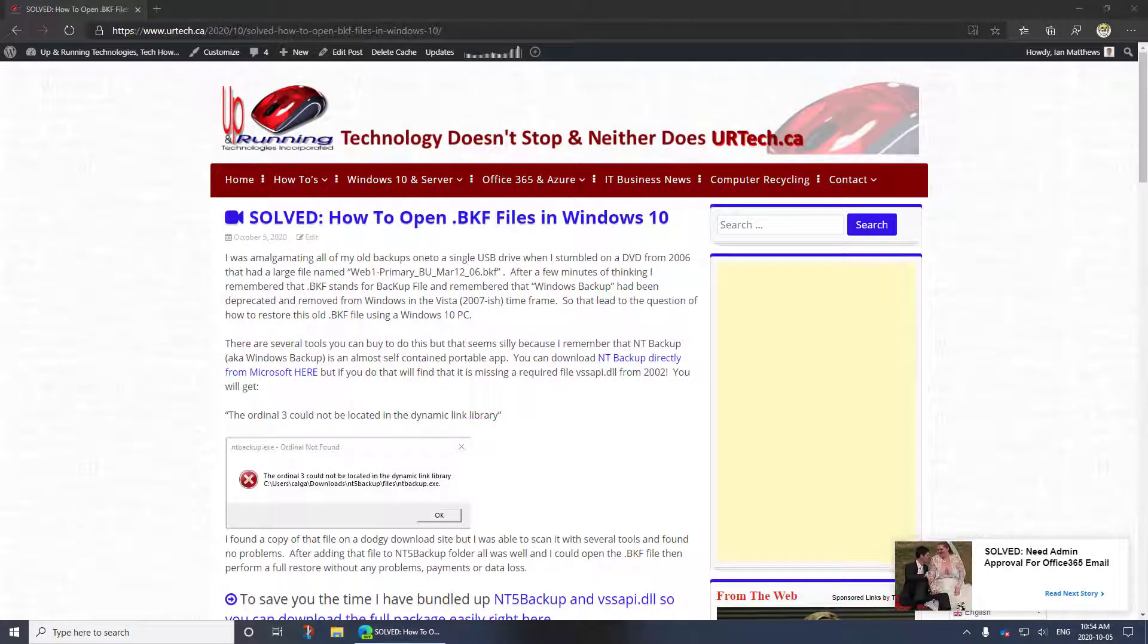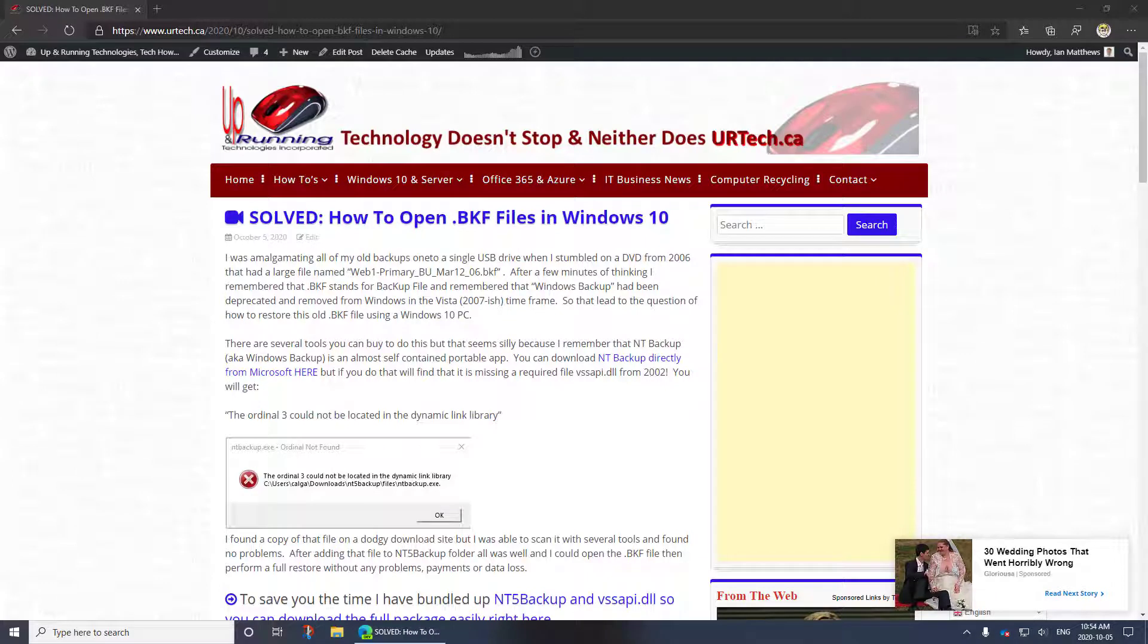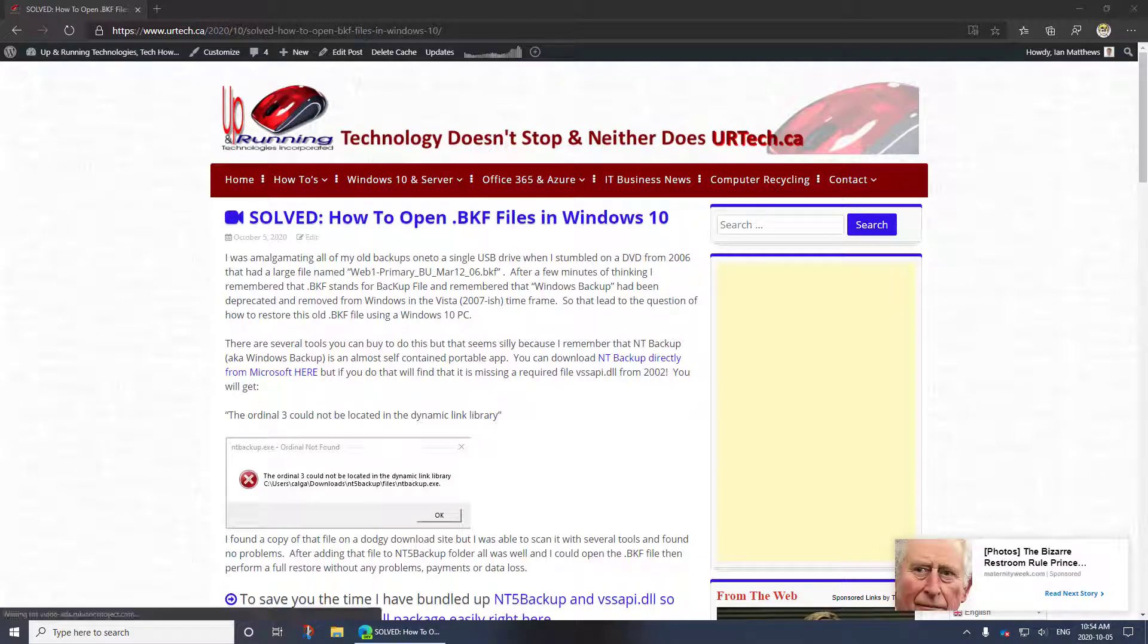Good day and welcome to our short demonstration and explanation of how to open old BKF backup files using Windows 10. Now just some brief background.